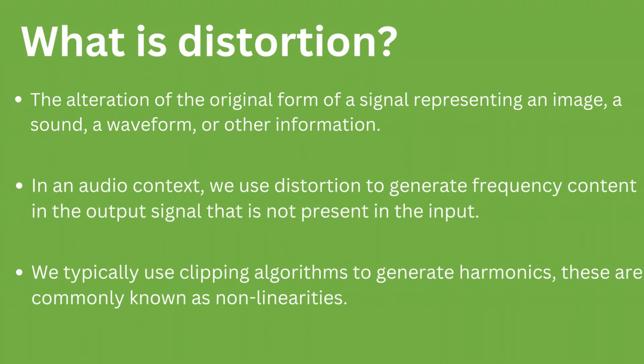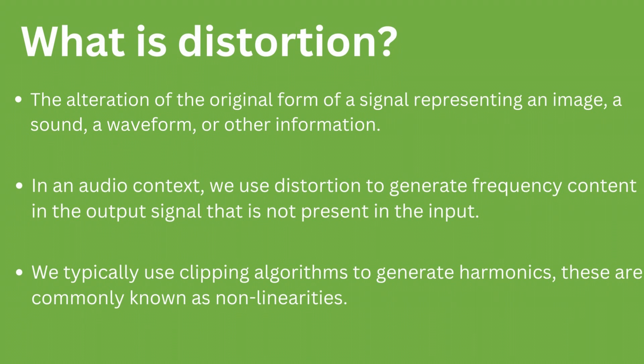However, in the context of non-linear distortion, we are typically using distortion to generate frequency content in the output of the signal that is not present in the input signal.